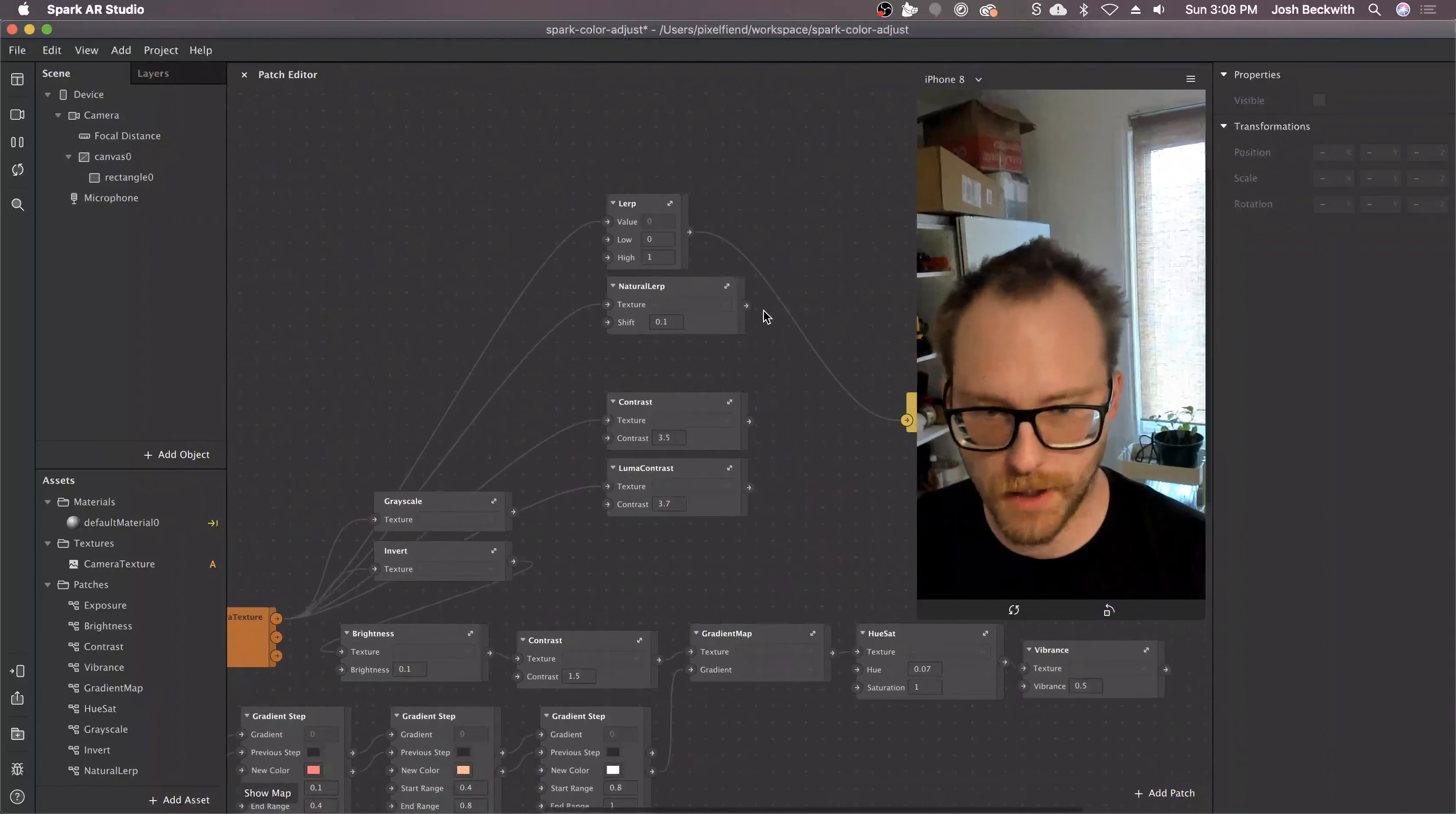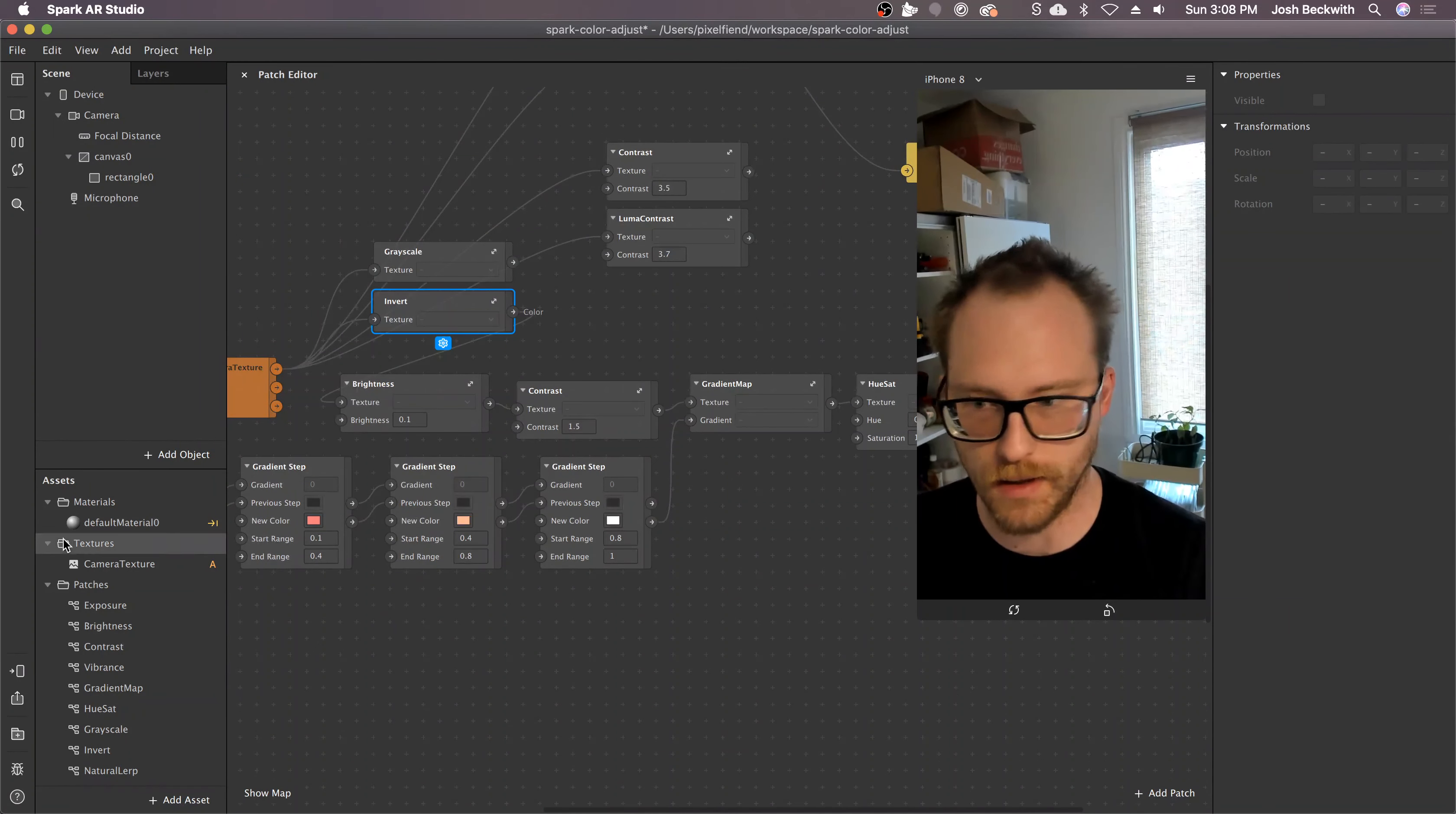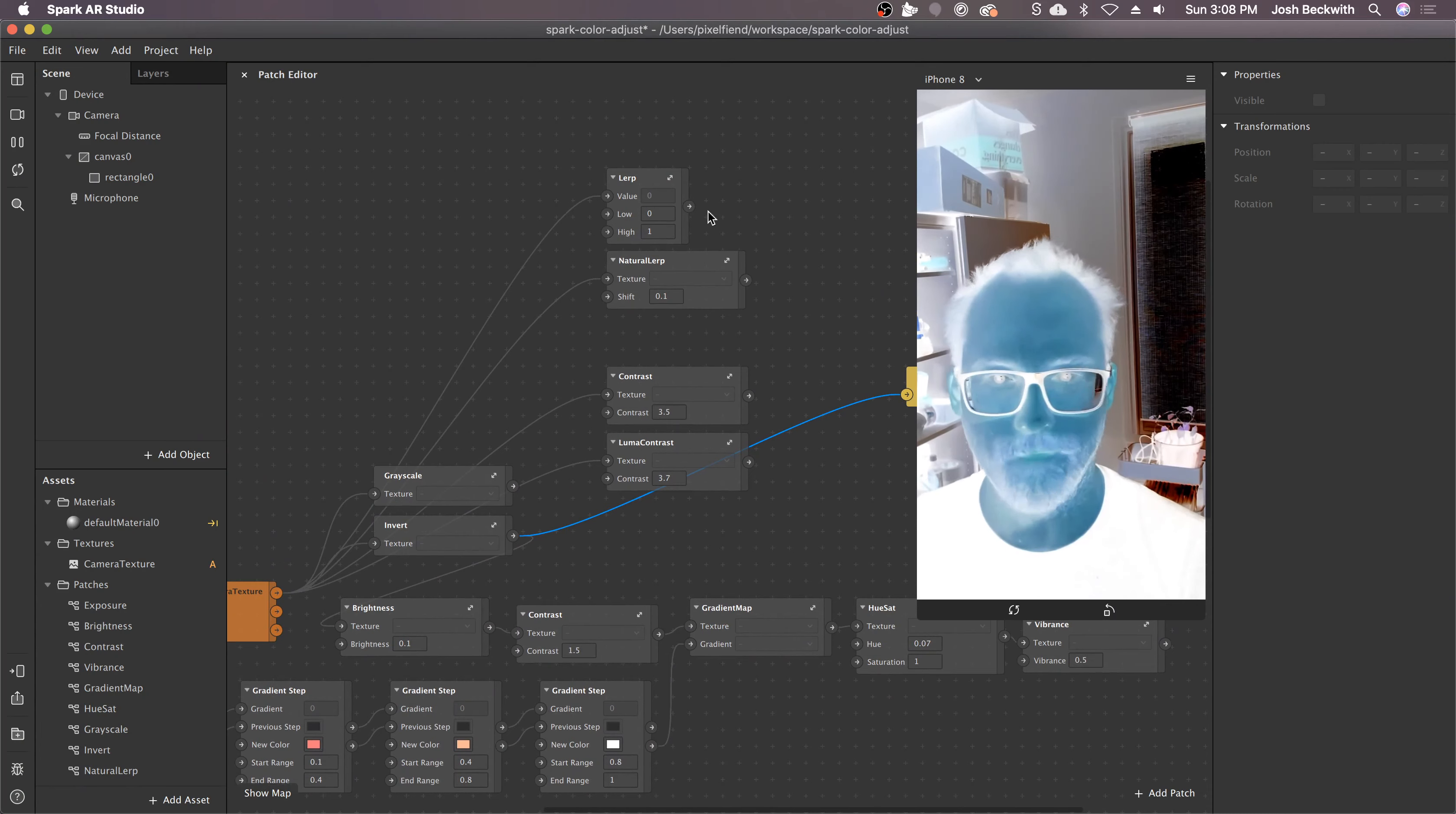Hey, so I made some updates to the color adjustment project. Invert was already there, it just wasn't saved out as a patch. So that's done now. It just inverts the color. Pretty handy.